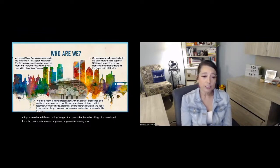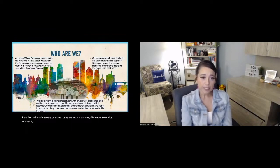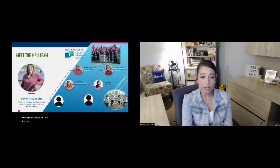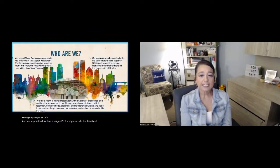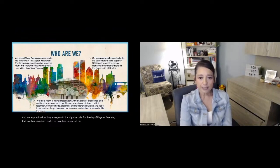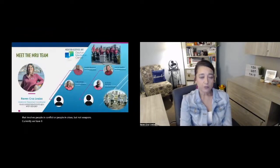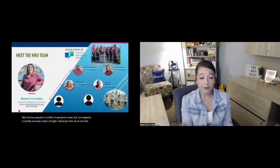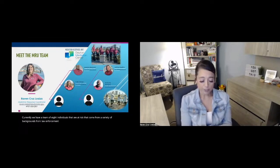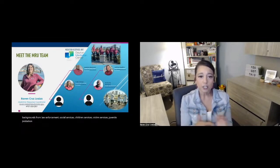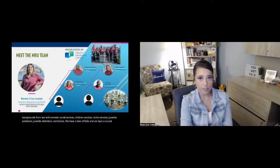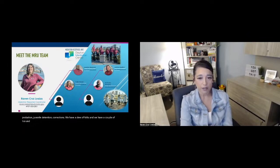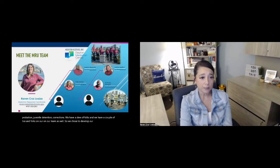We are an alternative emergency response unit, and we respond to low emergent 911 and police calls for the city of Dayton. Anything that involves people in conflict or people in crises, but not weapons. Currently, we have a team of eight individuals at risk that come from a variety of backgrounds from law enforcement, social services, children's services, victim services, juvenile probation, juvenile detention, corrections. We have a slew of folks, and we have a couple of licensed folks on our team as well. So we chose to develop our team to reflect the community that we serve.